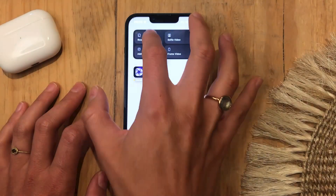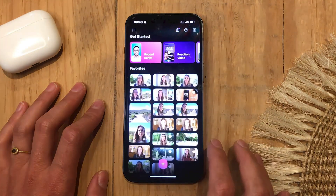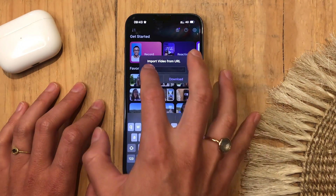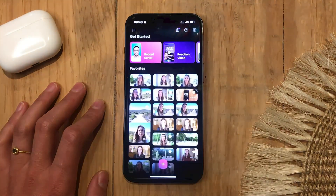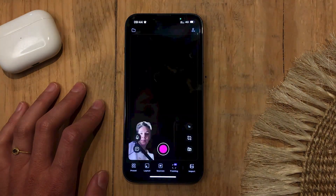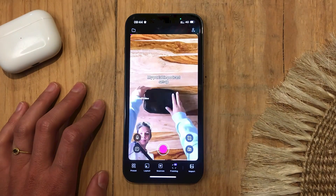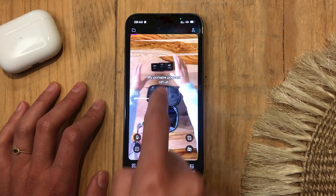So say you want to record a reaction video — just tap the widget, import via URL or from your photos, and start recording. Bonus tip: you can pause the video you're reacting to by tapping on the screen.